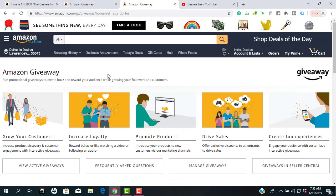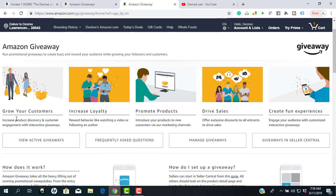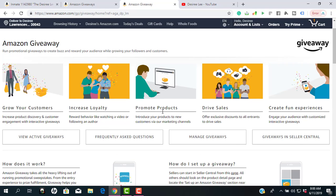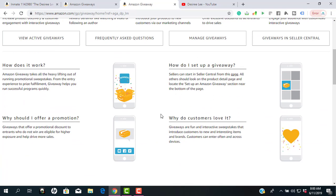As you can see here on Amazon.com, there's no special page that you have to go to. Even Amazon shares with you how to grow your customers, increase your product discovery, and increase loyalty. You can also promote your product, drive sales, and create a fun experience. Here on Amazon.com giveaways, it tells you also how it works.